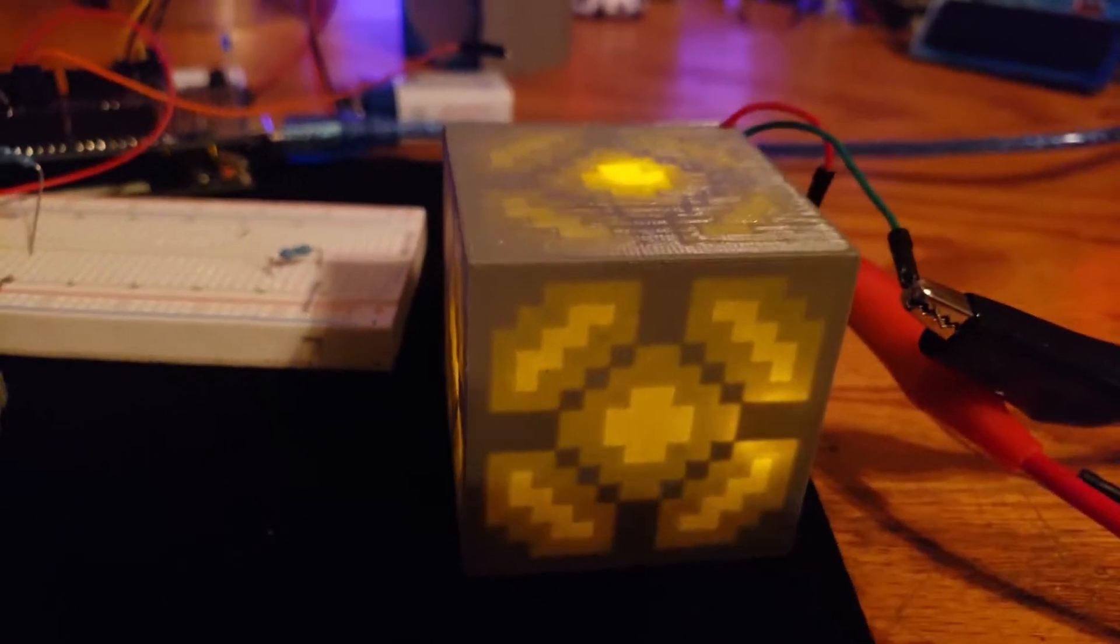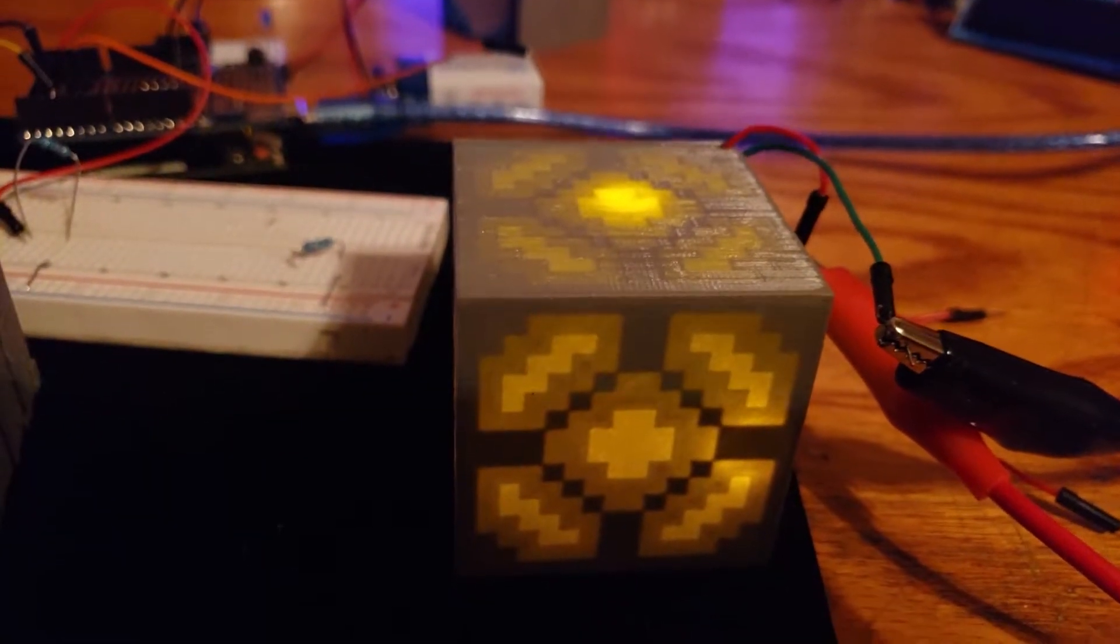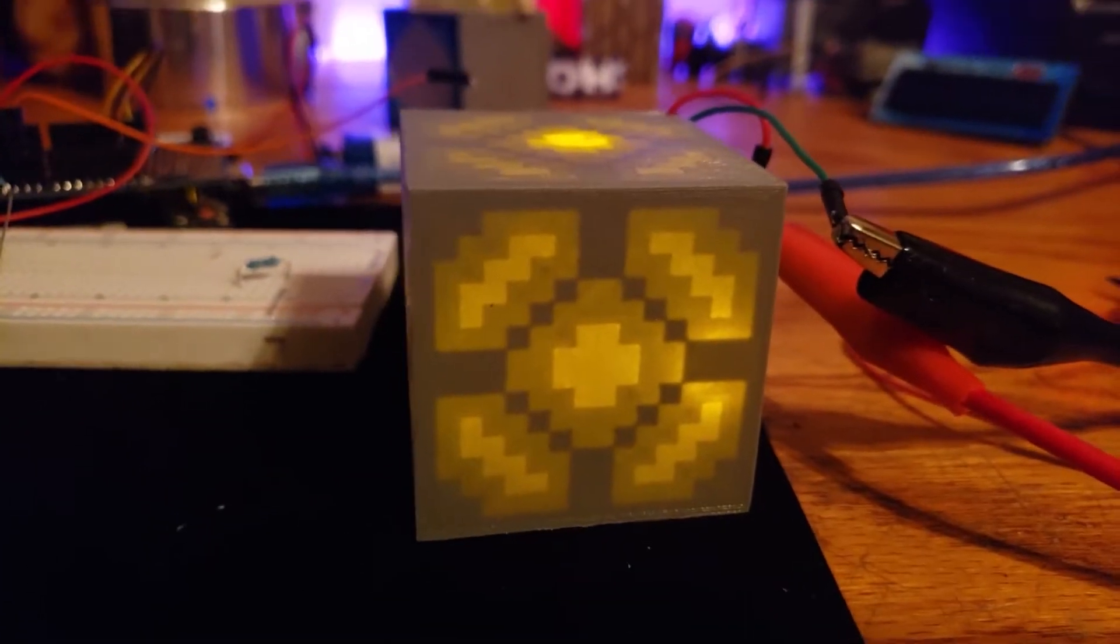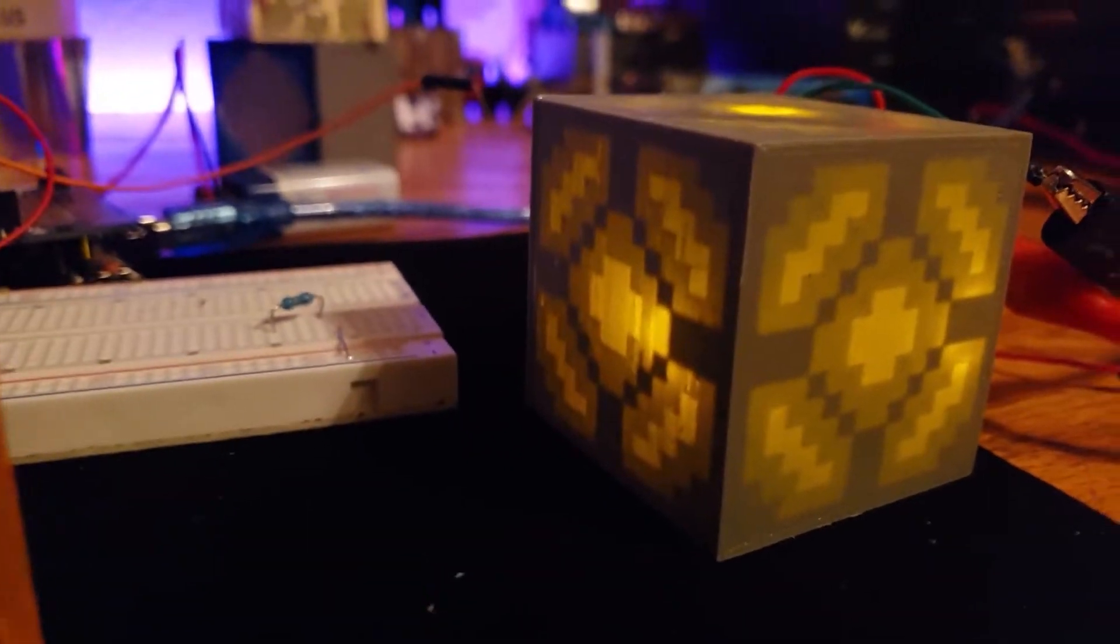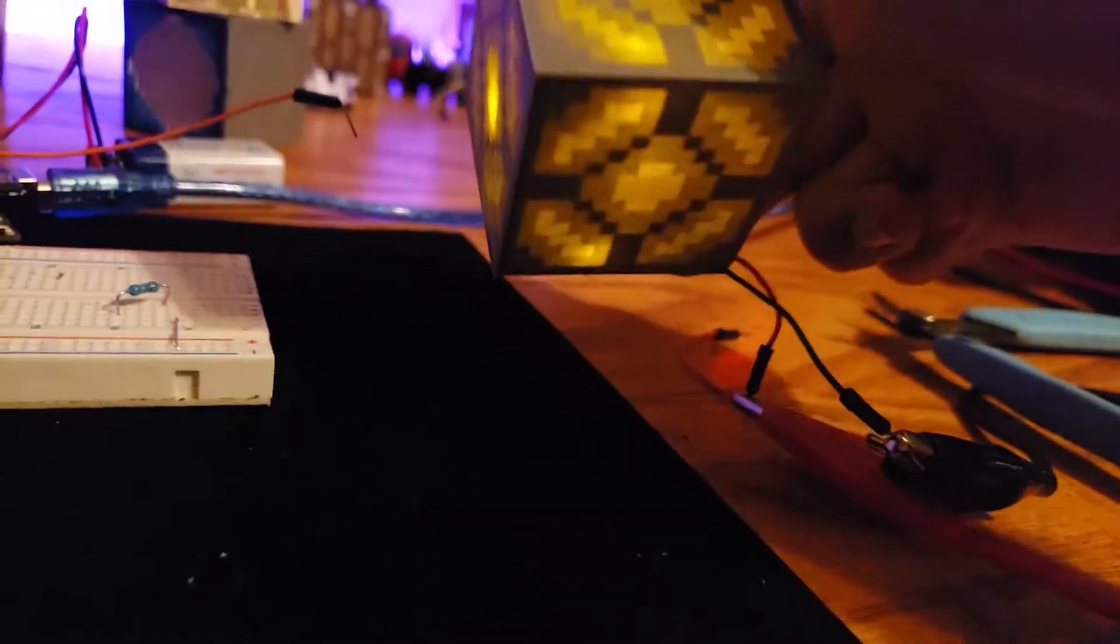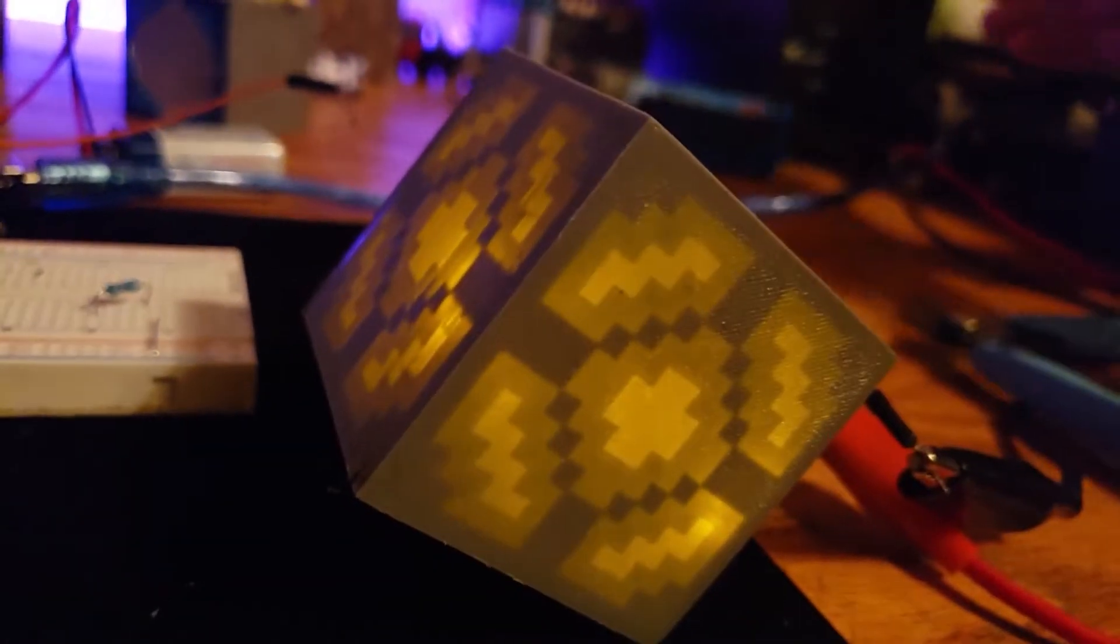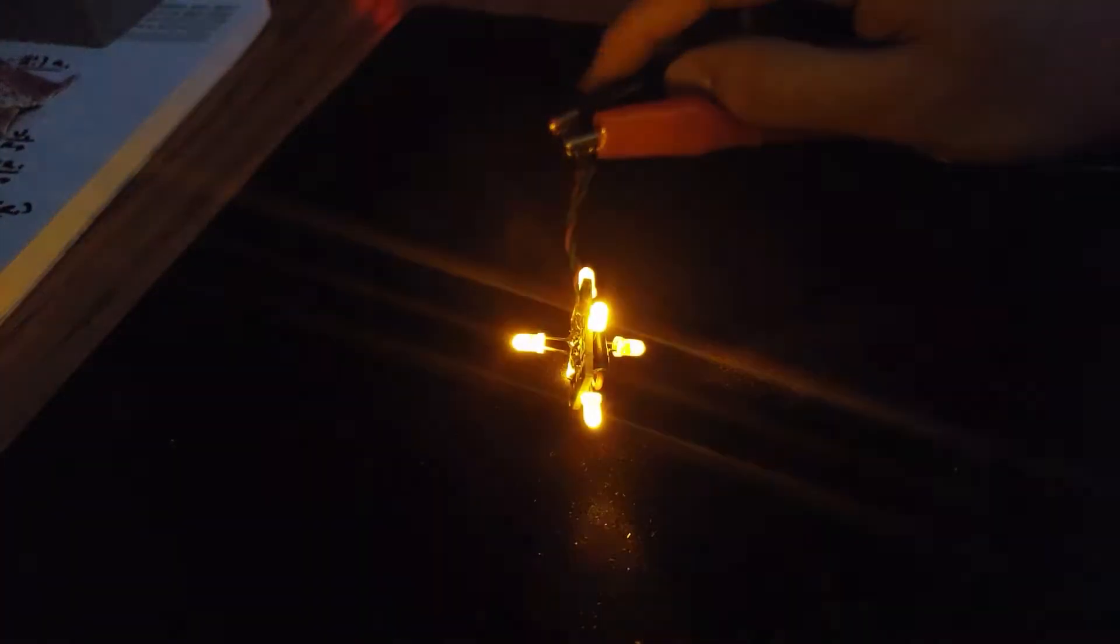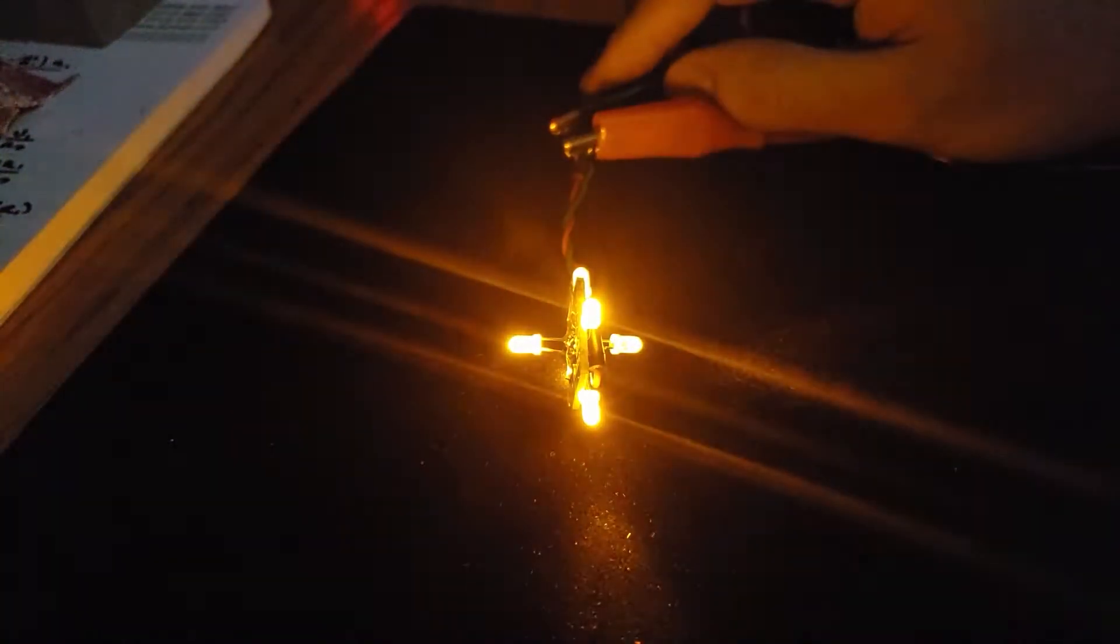A lithophane is an object that when light passes through it, it creates an image. So here when I power this on, you see nothing until light hits it and illuminates through the walls.